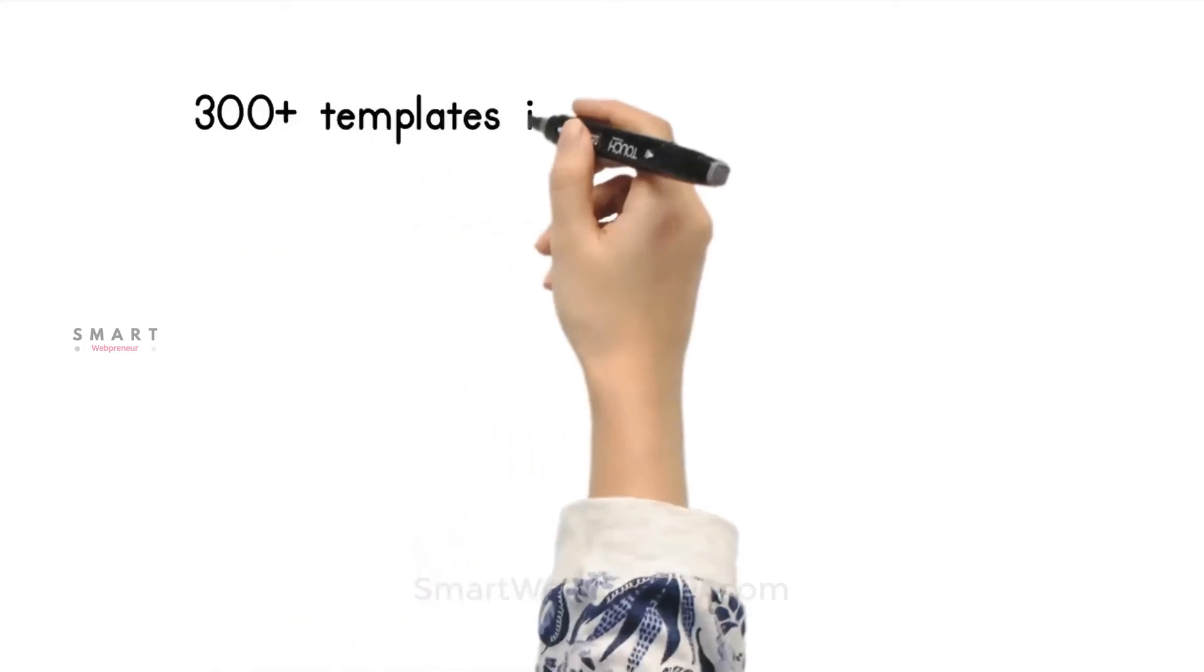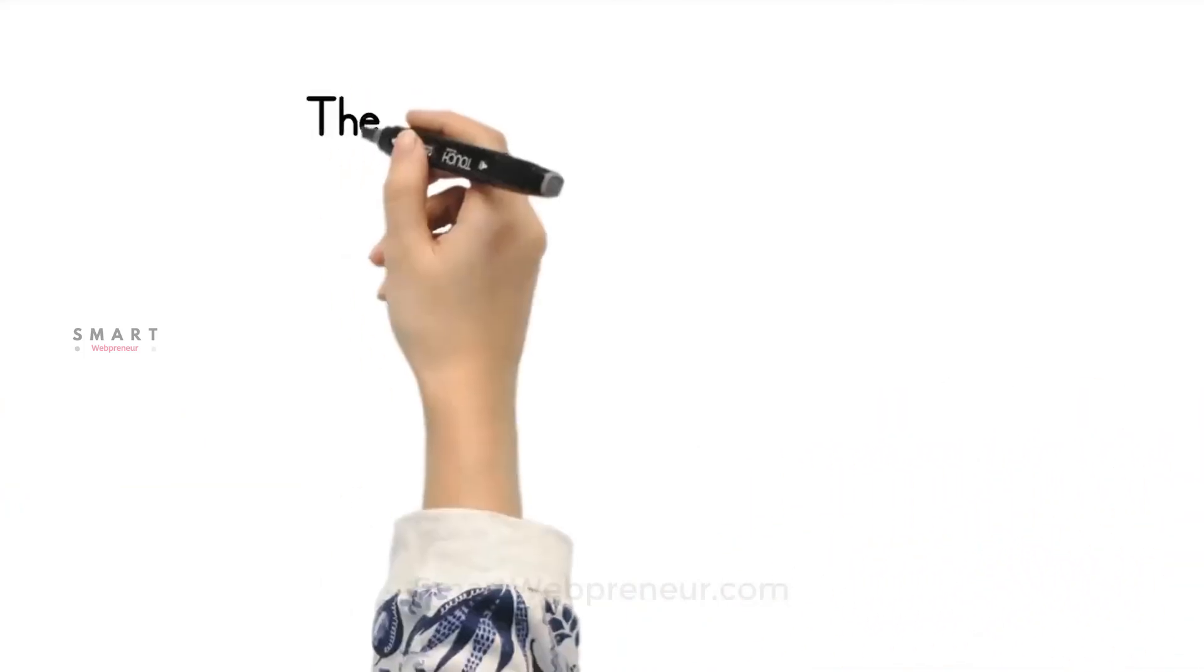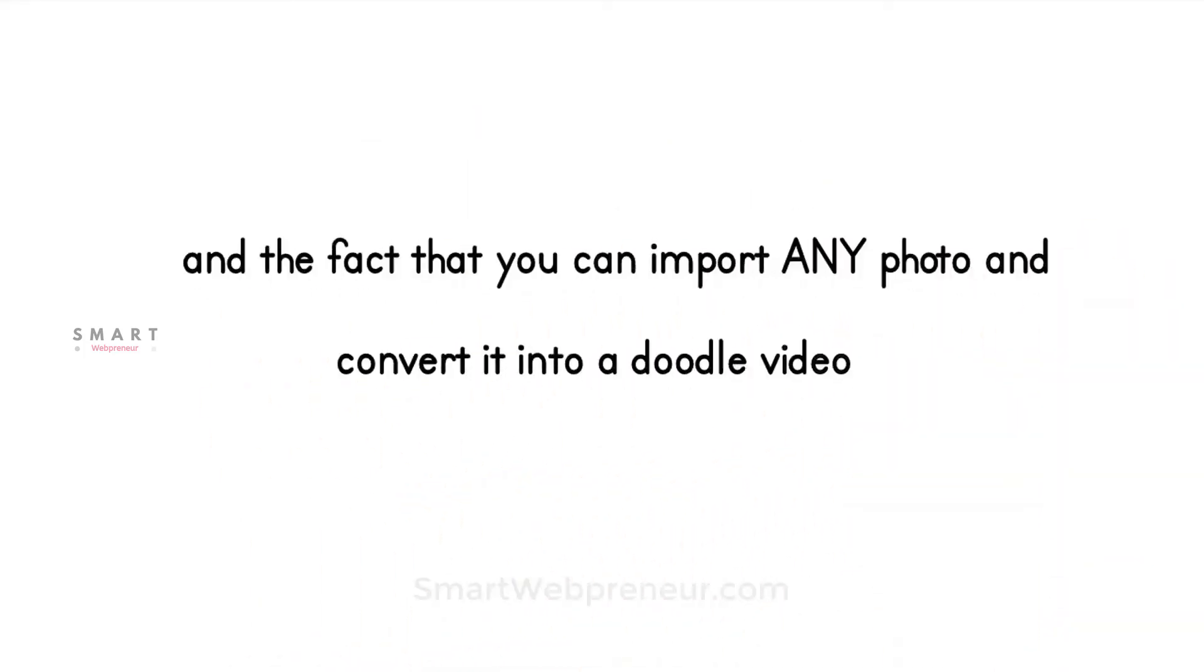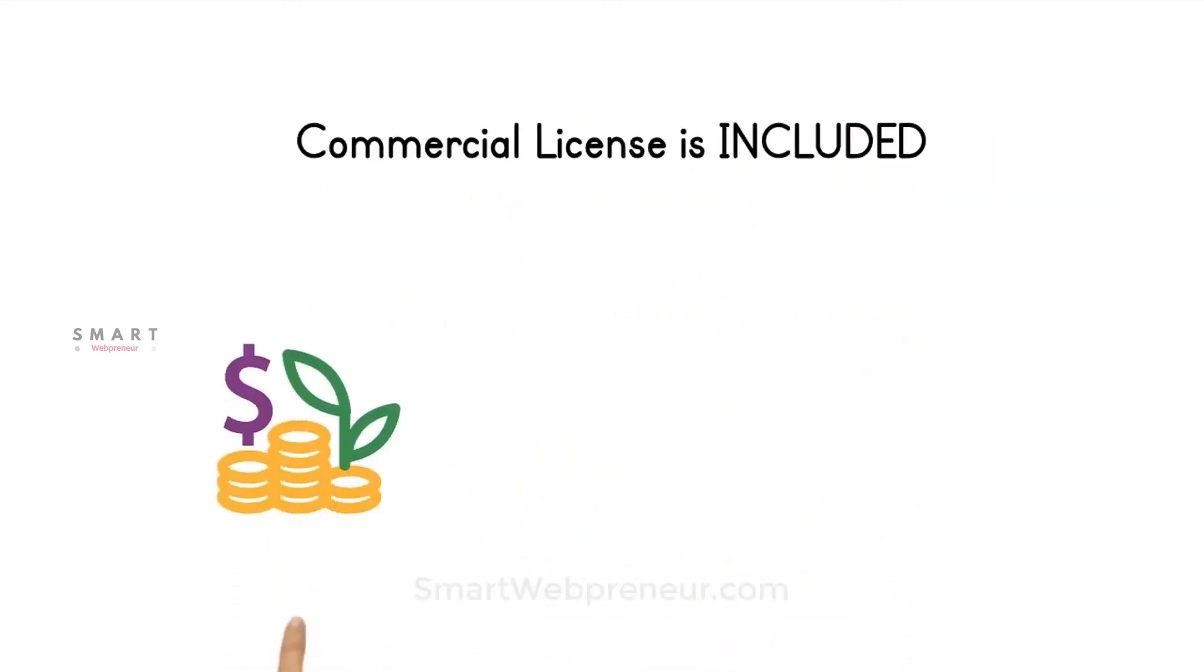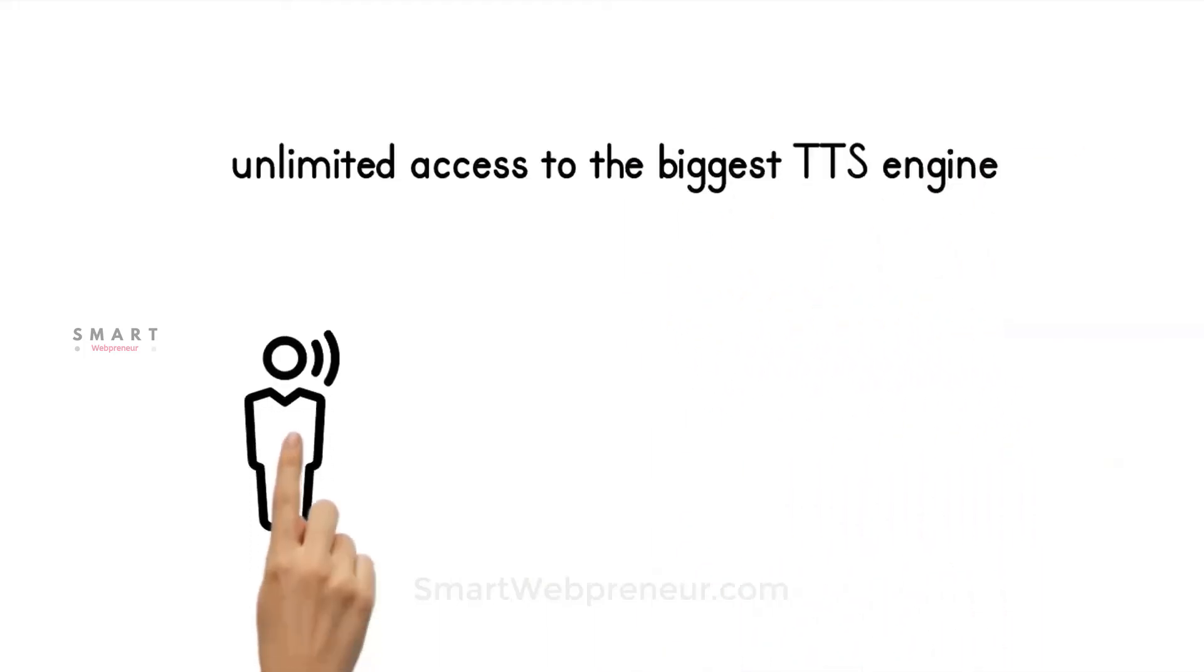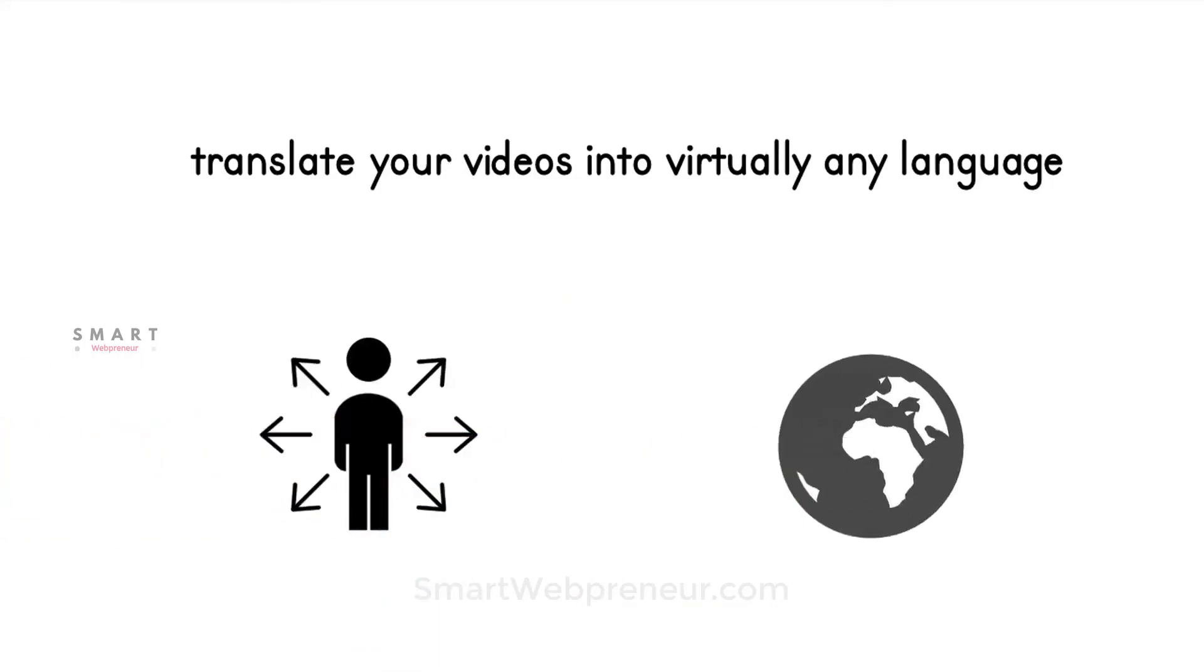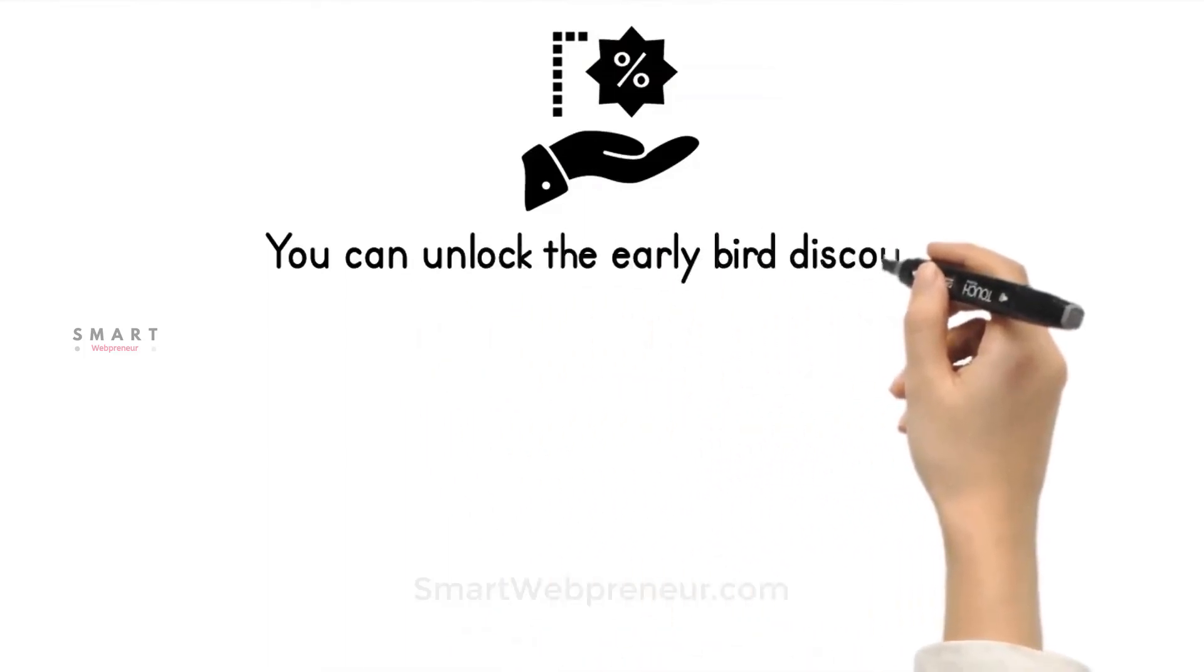You can even customize one of the 300+ templates in a variety of industries with professional voiceovers to get started right away. The possibilities are endless and with the largest doodle assets library online included, and the fact that you can import any photo and convert it into a doodle video, you will never run out of ideas. The best part: commercial license is included so you can sell the videos online and offline for hefty margins. You also get unlimited access to the biggest text-to-speech engine with 60+ languages and 160+ voices, which allow you to translate your videos into virtually any language, opening new opportunities around the globe. Completely untapped markets are now accessible with Doodle Maker. You can unlock the early bird discount by clicking the link below.